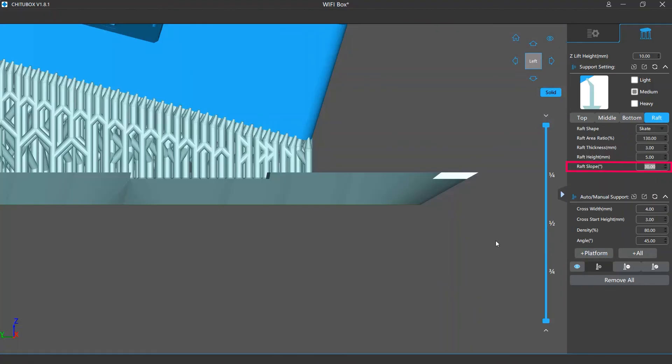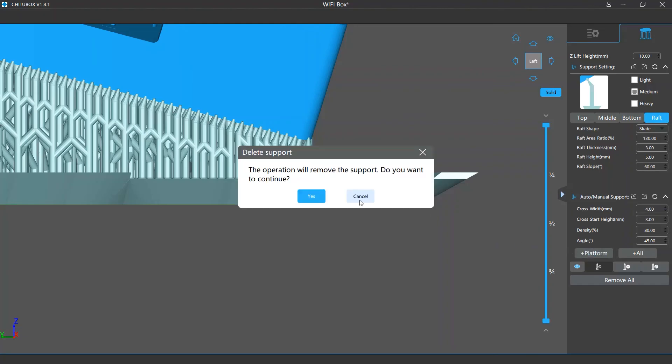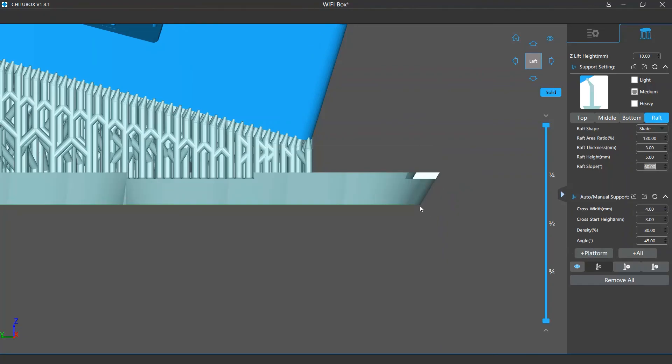The raft slope determines the angle between the side planes and the platform. It determines how much the side planes tilt. If this value is higher, they will tilt less.